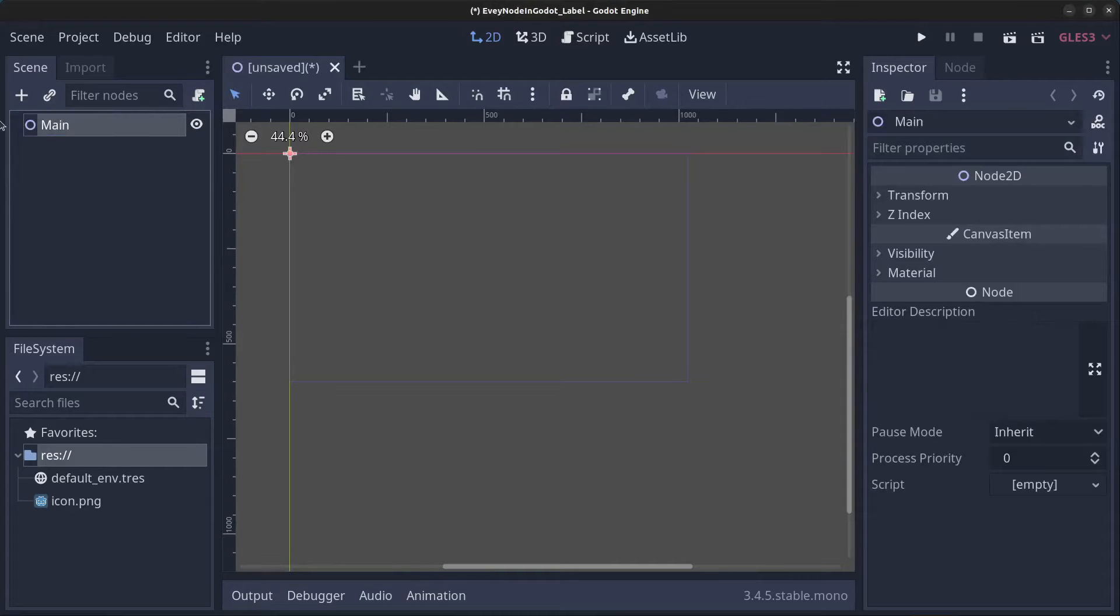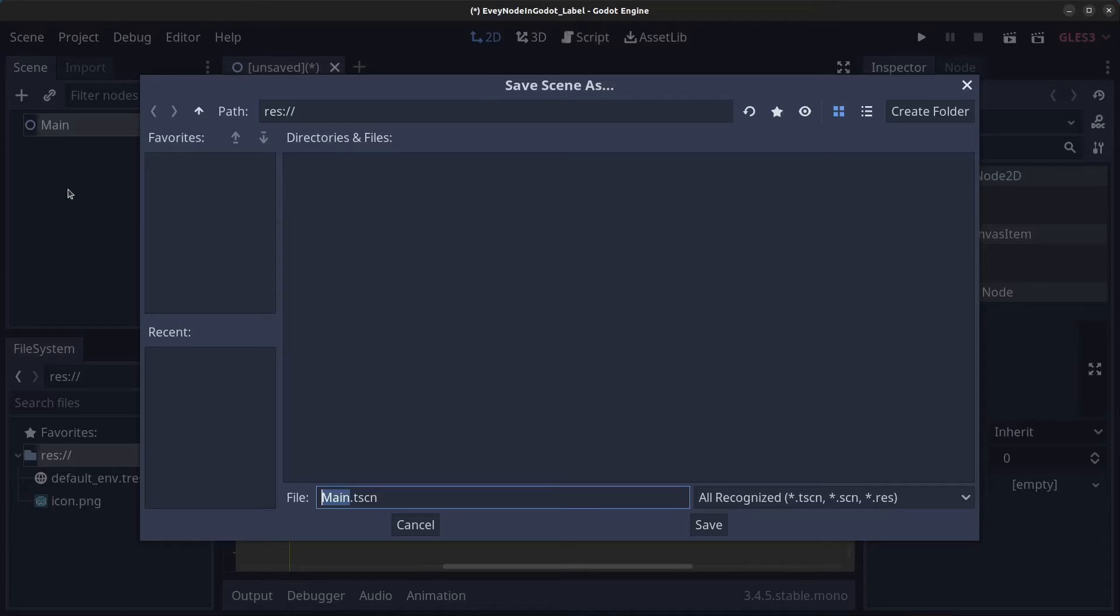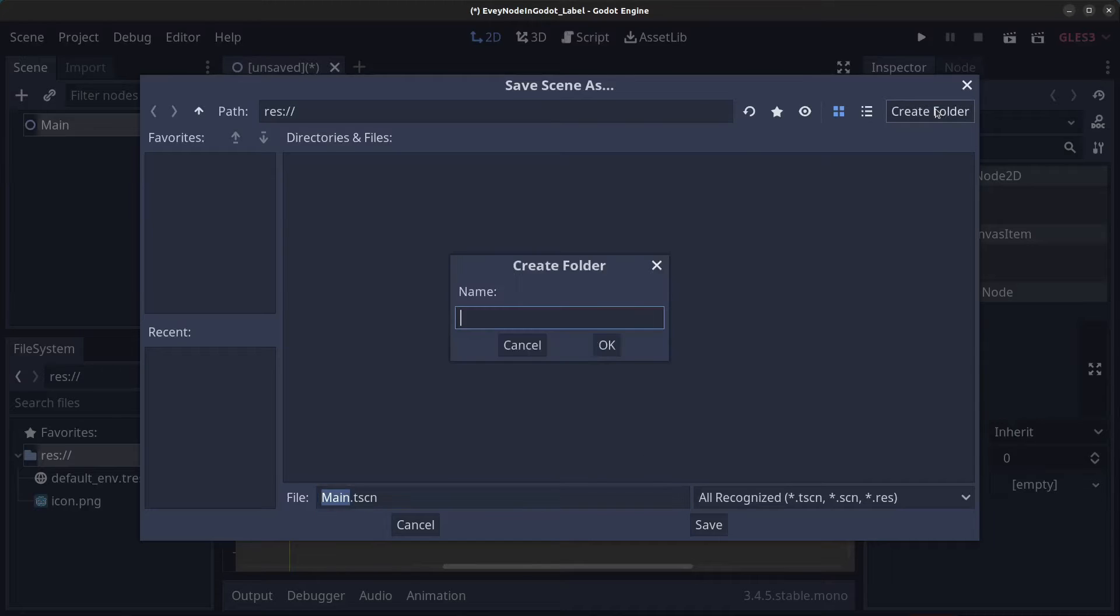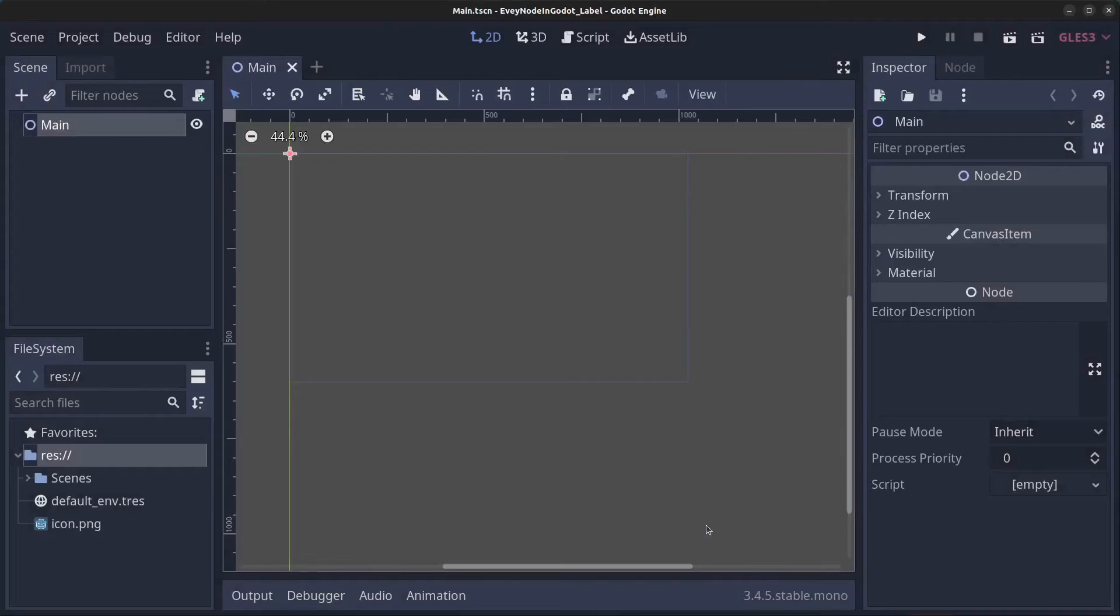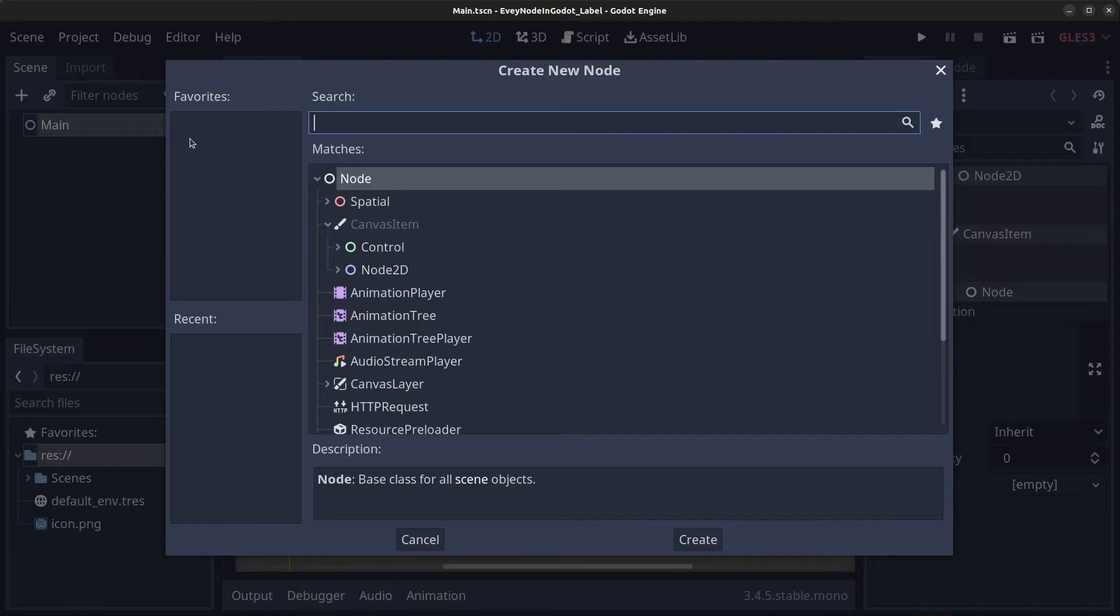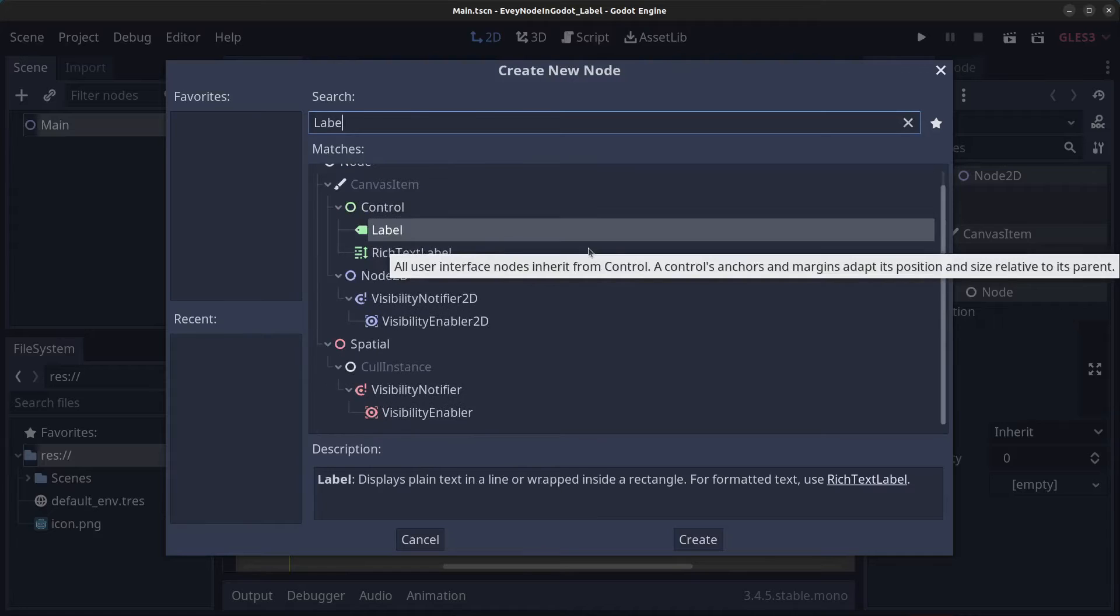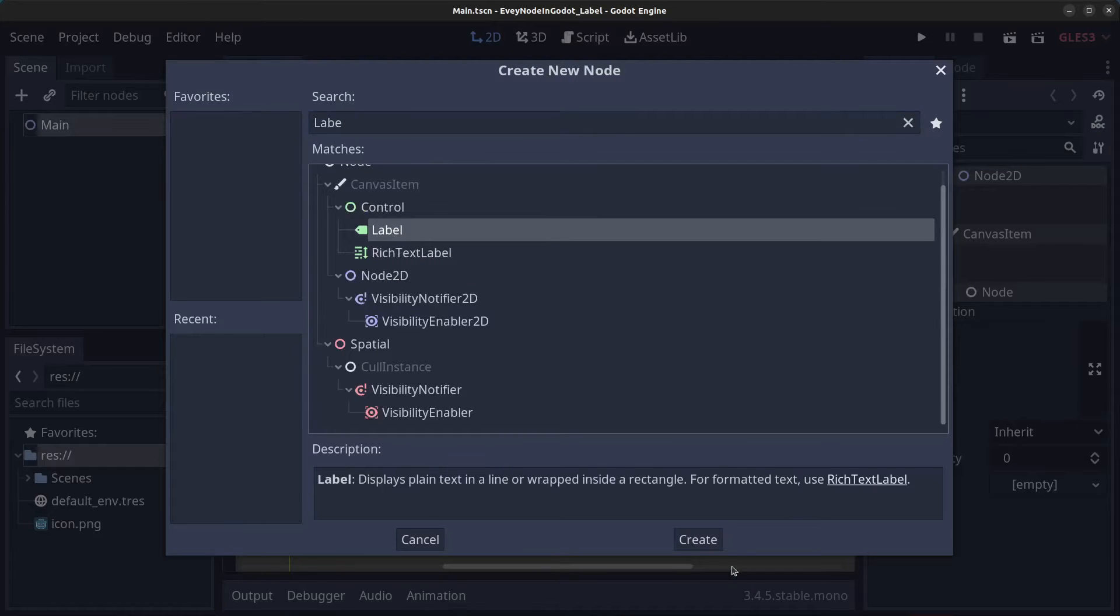Go to Scene, Save Scene, click on Create Folder, type in 'scenes' and click Save. Next, right-click the Main node and click Add Child Node. Find the Label, click on it and click Create.